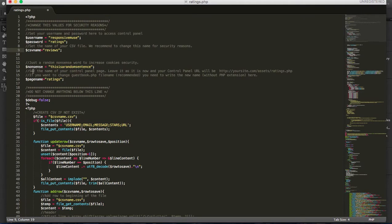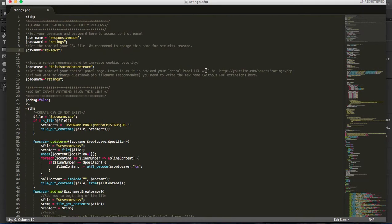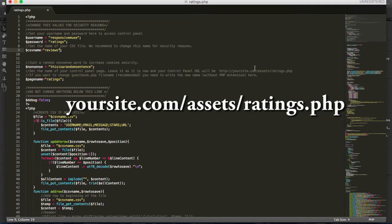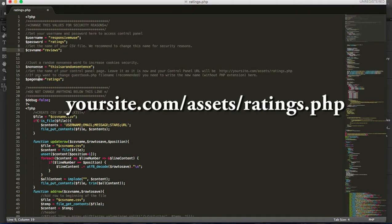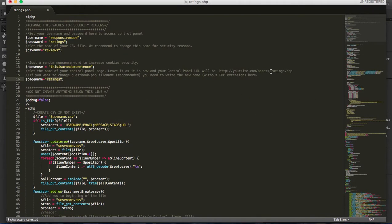Normally, if you set your control panel, if you want to leave it as it is, your control panel will be something like yoursite.com slash assets slash ratings.php. But what you should do is this page name, which is here, you should change it to another name.